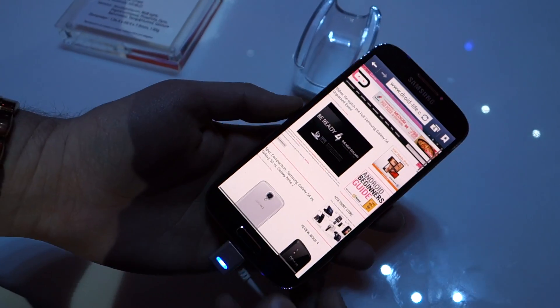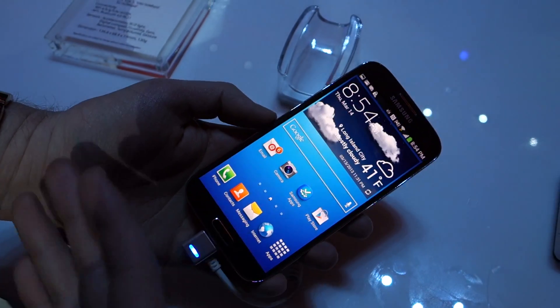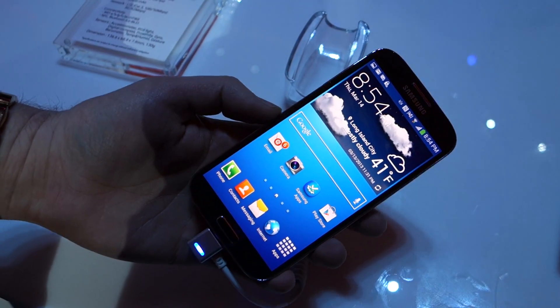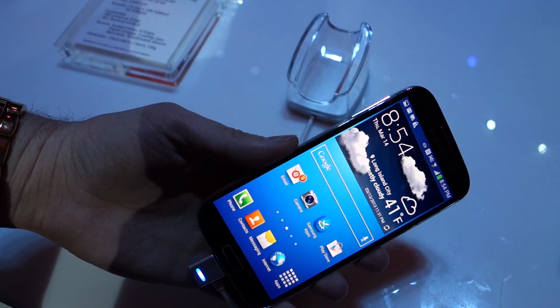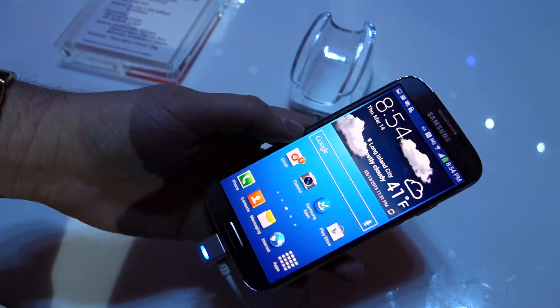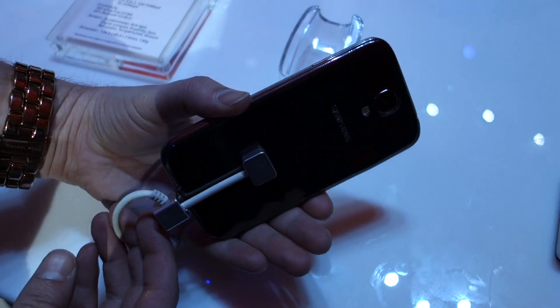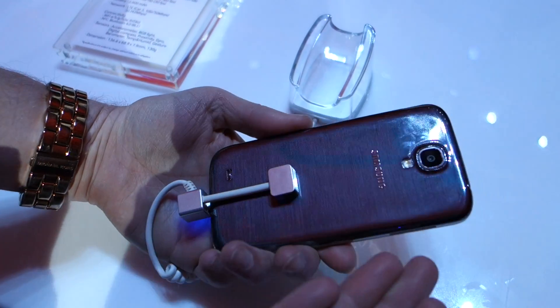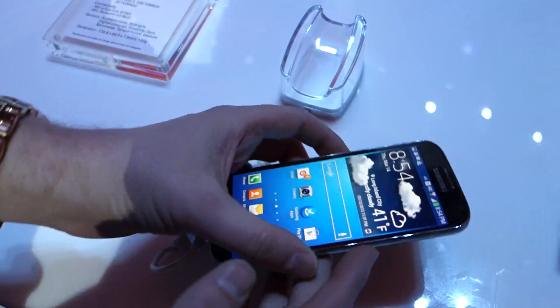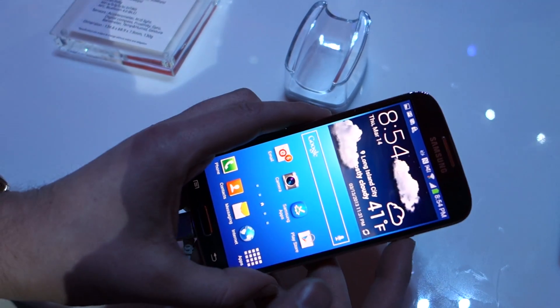And that's basically some of the new stuff. There's obviously a whole lot introduced today. Once we get a device in our hands, we'll be able to focus on a lot more. But so far, this is just a quick overview of the Galaxy S4. Enjoy that.